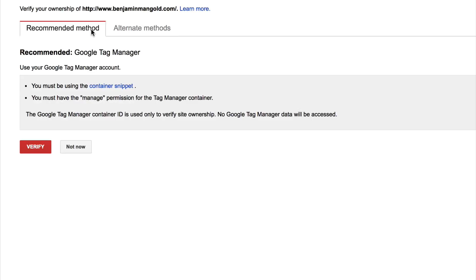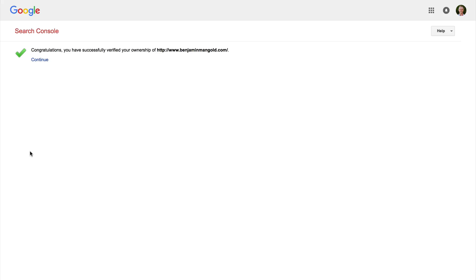So now I can click on verify. And in this particular case, because I'm already a manager level access on Tag Manager, it's verified that I actually already have control over the domain. So now I'm done.